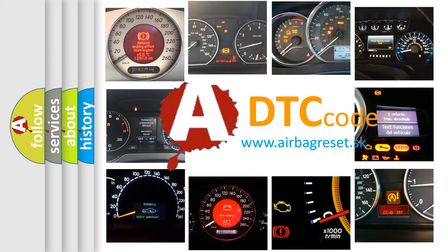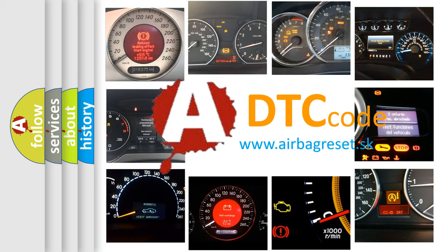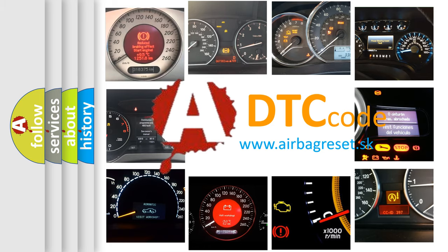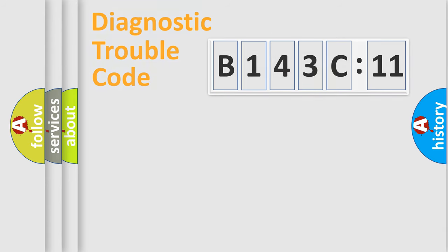What does B143C11 mean, or how to correct this fault? Today we will find answers to these questions together. Let's do this.